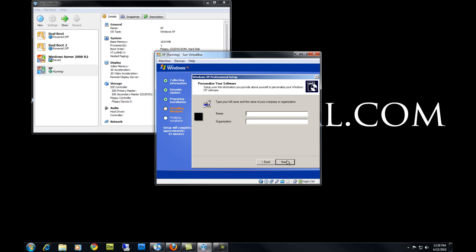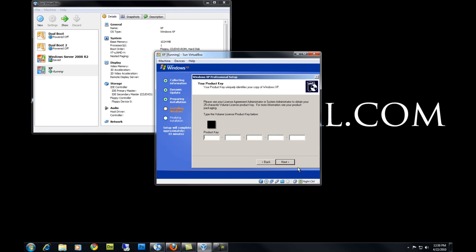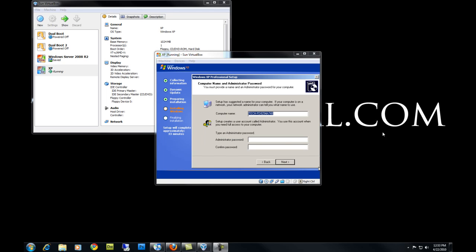Type in your name. Change your computer name — this is how your computer will be seen on your network.